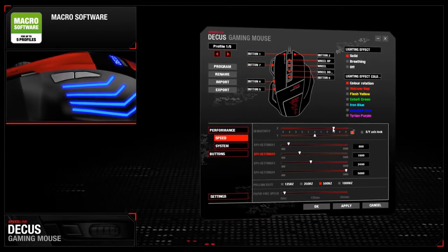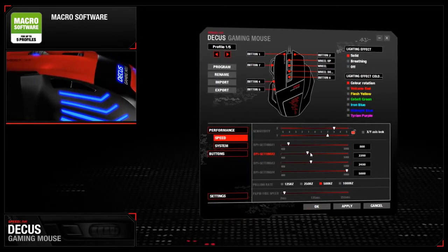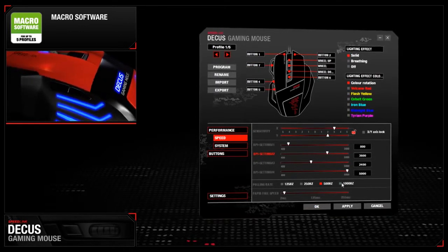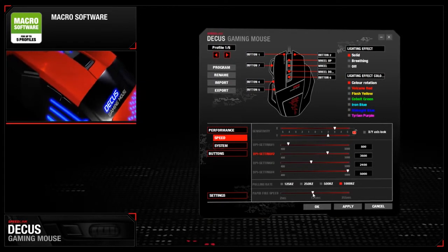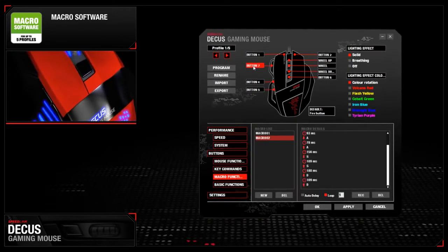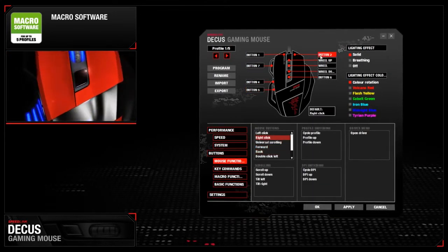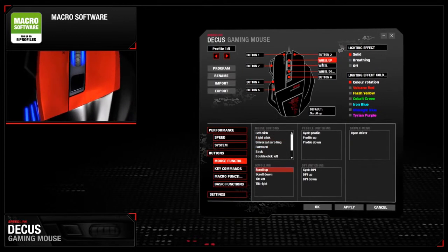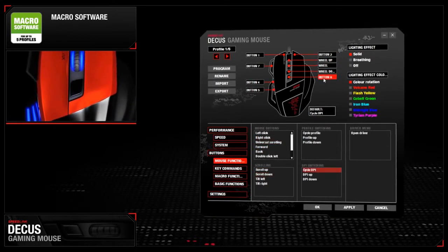Configure the laser sensor, the polling rate, or the DPI resolution on two different axes. Assign different commands and complex macro command sequences to seven programmable buttons.